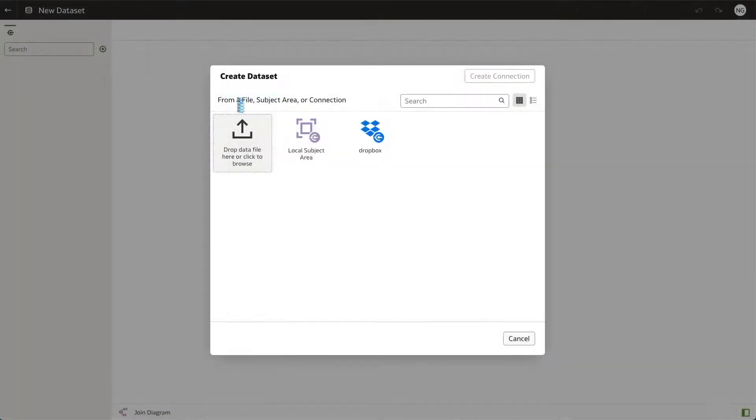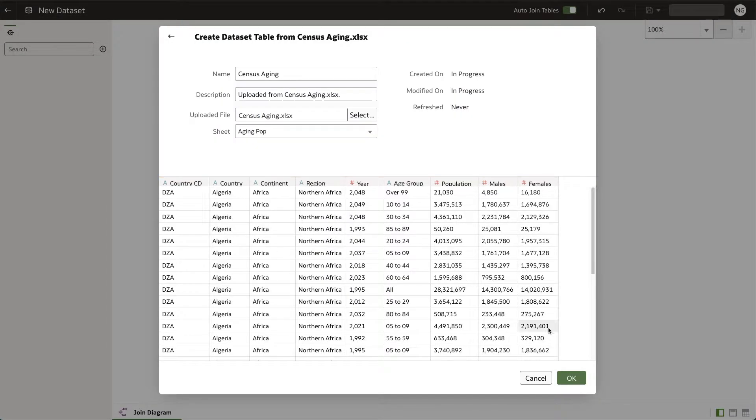This will load the data set and allow you to change the name and description of your file. Click OK.